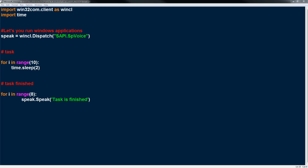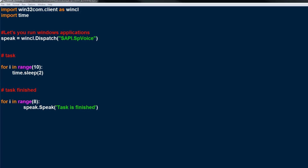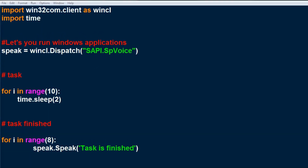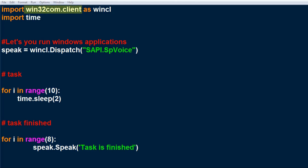This video is going to be a very small video. It's just going to show you how to make the PC speak using win32com client. Basically what you're going to do is create a speak variable and access win32com.client. We've imported win32com.client as wincl, and once we have wincl, we can dispatch different types of Windows programs.